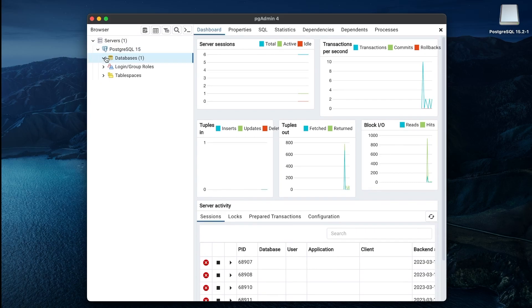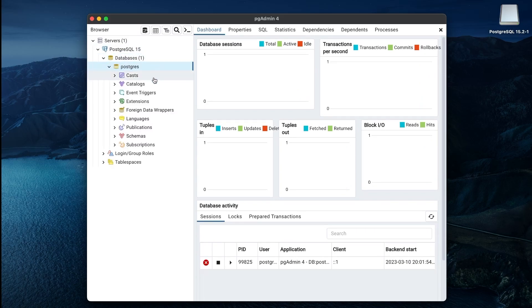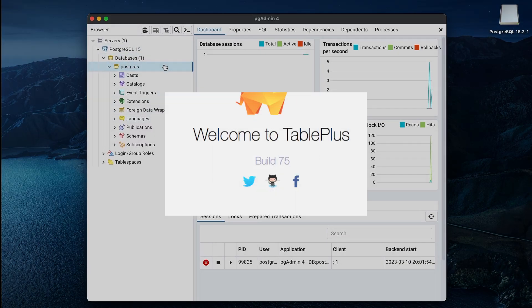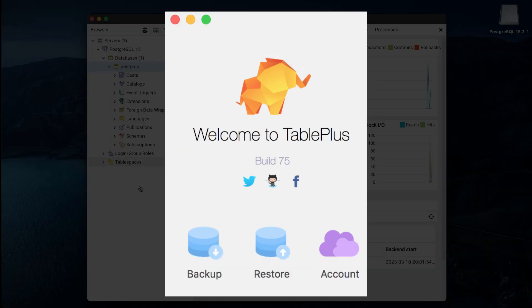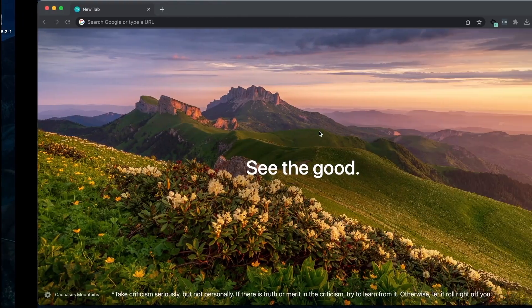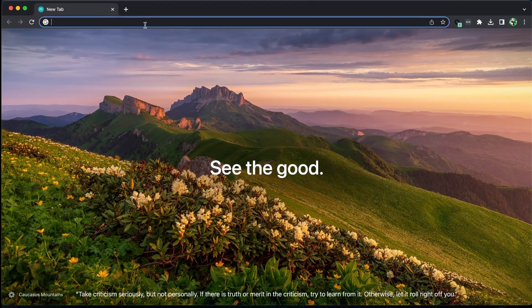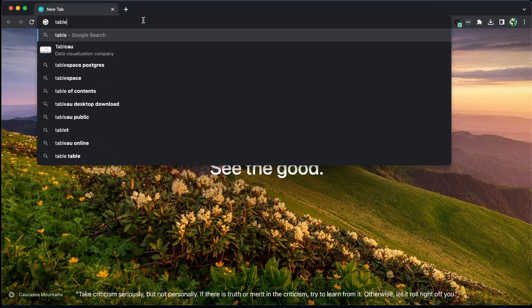While we can create tables and perform CRUD operations in PGAdmin, there is another tool we can use called TablePlus. Download and install TablePlus for your platform.